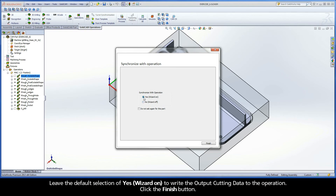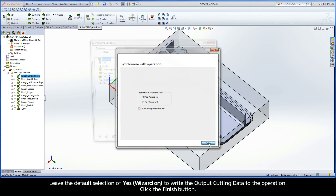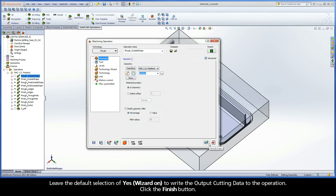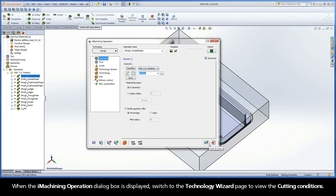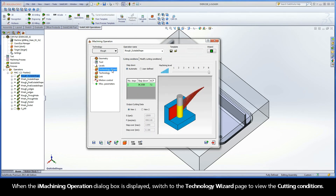Leave the default selection of Yes, Wizard On, to write the output cutting data to the operation. Click the Finish button. When the iMachining operation dialog box is displayed, switch to the Technology Wizard page to view the cutting conditions.